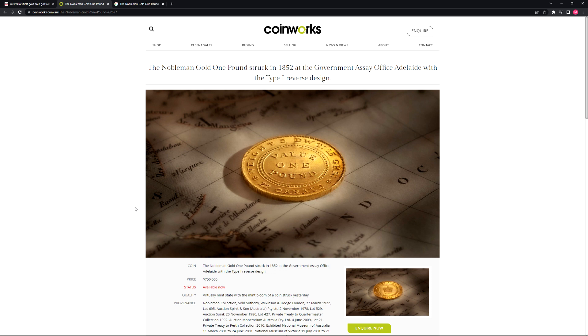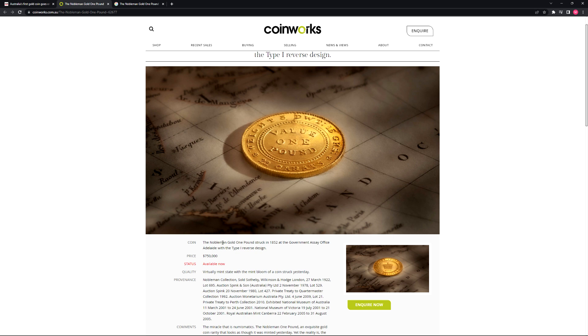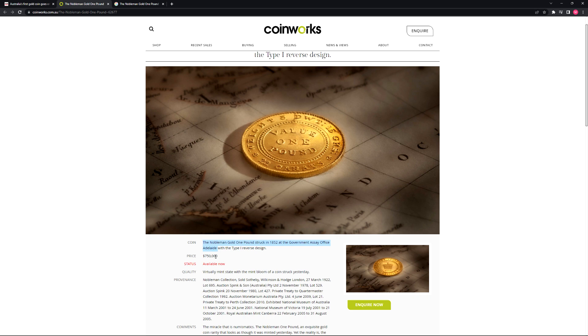I believe it's to inquire about purchase of the coin. So, Nobleman Gold One Pound struck in 1852 at the Government Assay Office Adelaide. Yes, I believe this was obviously the location where coins got minted in South Australia at the time. And it's saying the price for this one-pound gold coin is $750,000, and apparently it's available now.